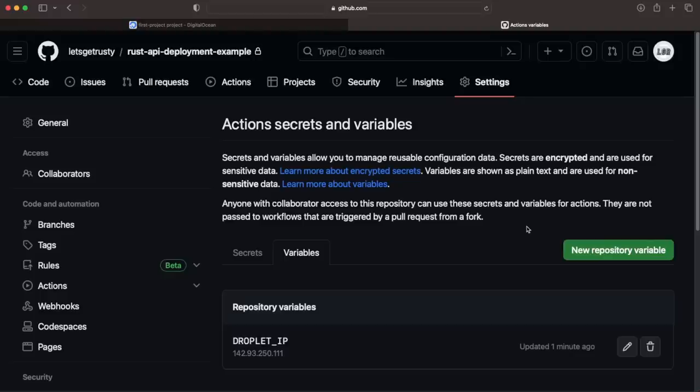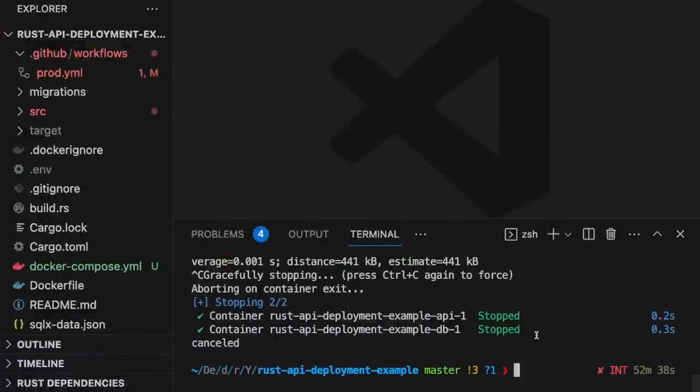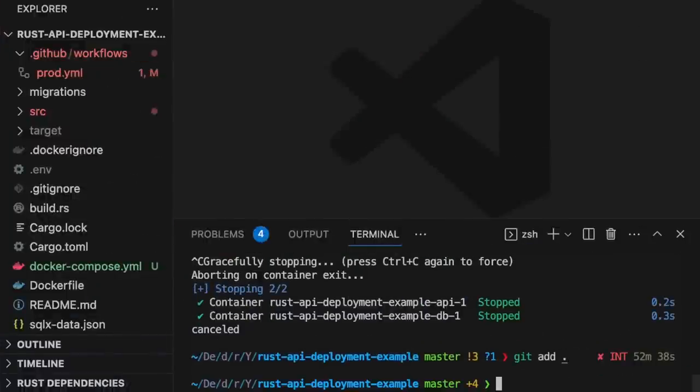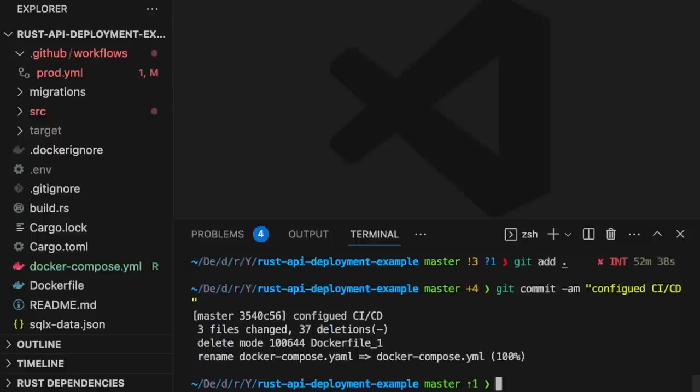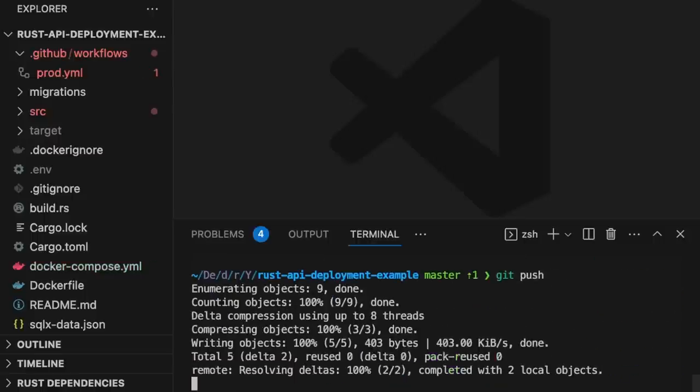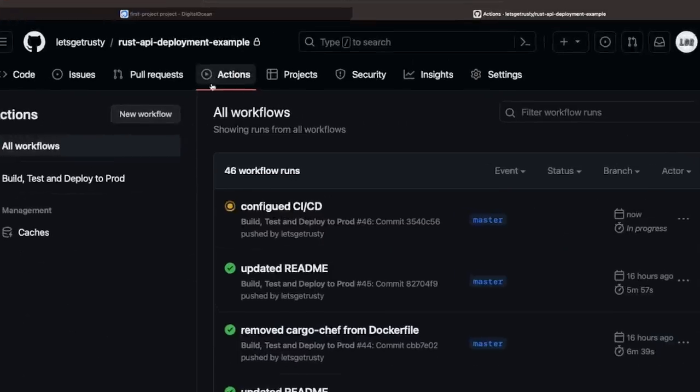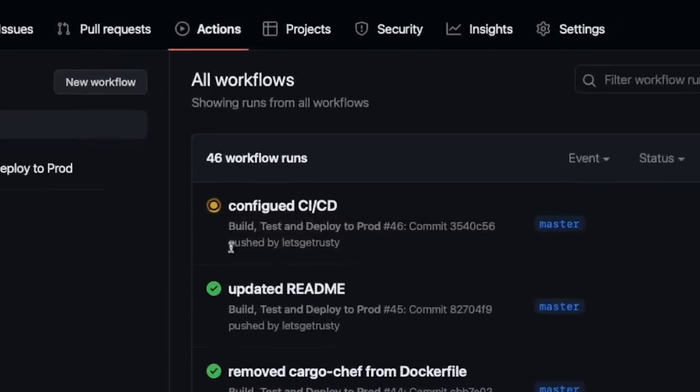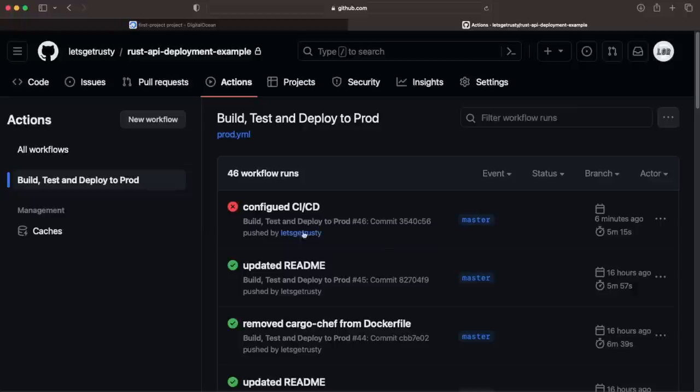With our secrets and variables configured, we should be able to push up our code changes and have our application automatically deployed. Going back to our codebase, let's commit our changes and push them up. Going back to GitHub, if you click on Actions, you should see the GitHub workflow running for your new commit. Once the workflow is finished, you'll either see a green checkmark, meaning that it succeeded, or a red X, meaning that it failed. In this case, it failed, so let's click into it to see what went wrong.